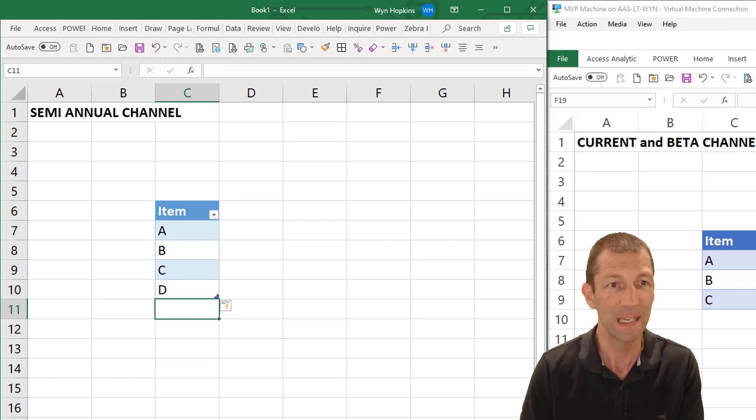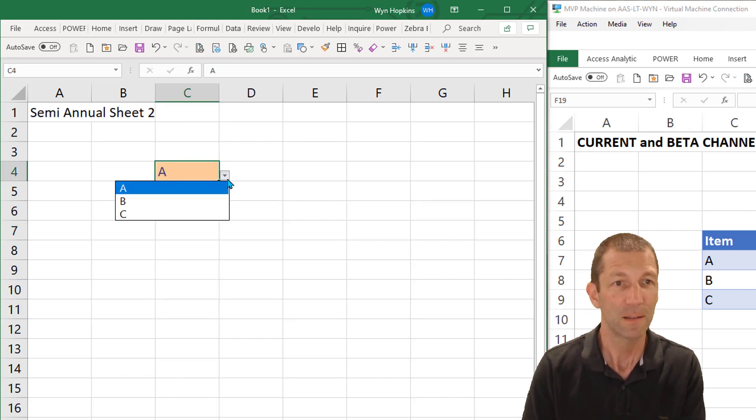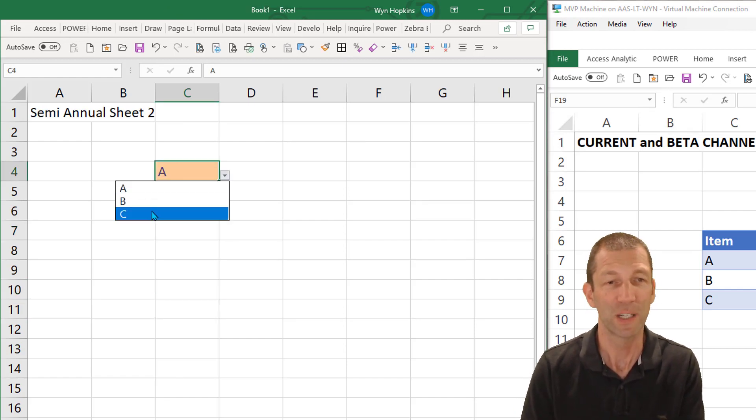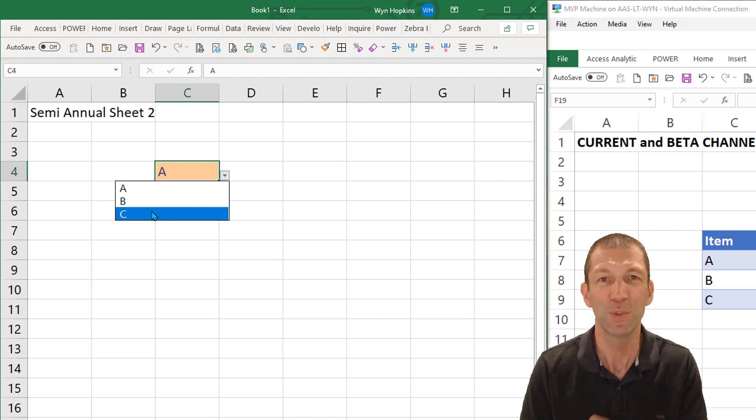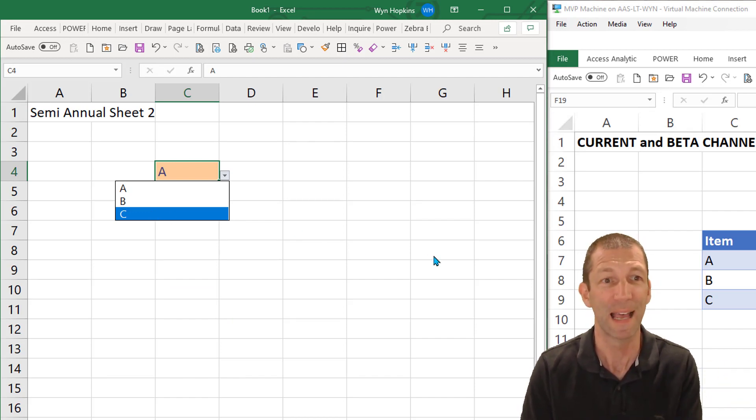So if I put a D in here this does not expand. So I used to use named ranges and workarounds like that.